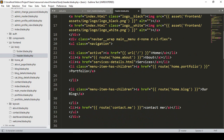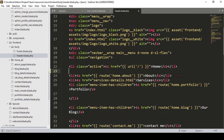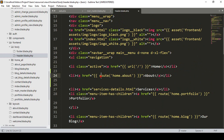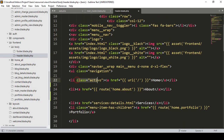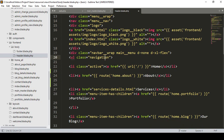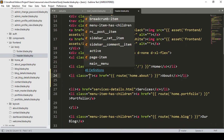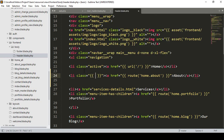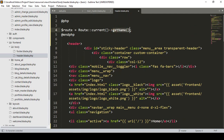Now I want to apply it on our About page. The current route for About is 'home.about'. I want to add a condition here, because we have to apply an active class. So into the li area, I want to put another class using Blade syntax — a very small condition.